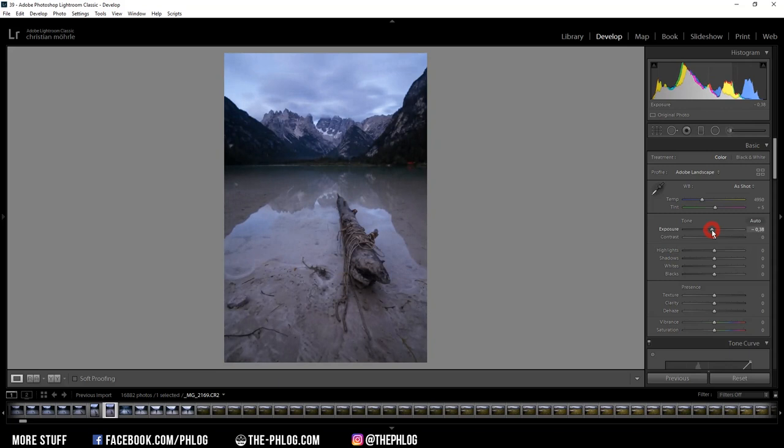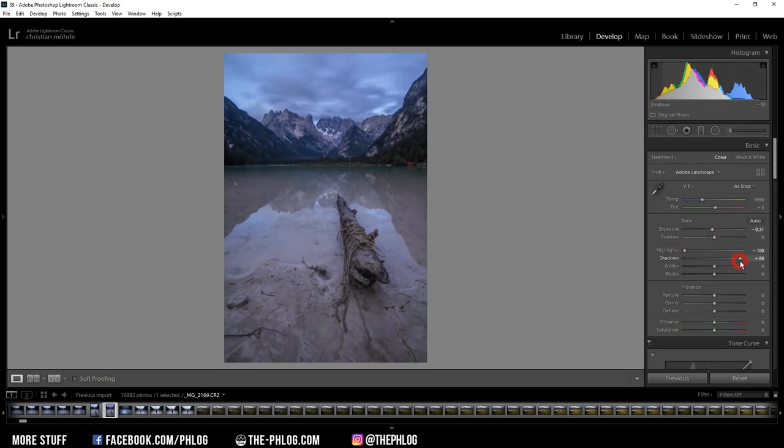And to balance the exposure even further I'm dropping the highlights and I'm also increasing the shadows. And since this image starts to look a little bit flat now, I'm also adding some contrast.